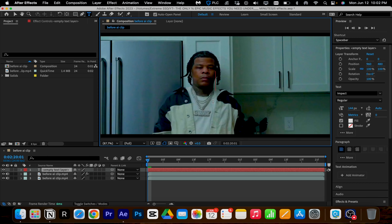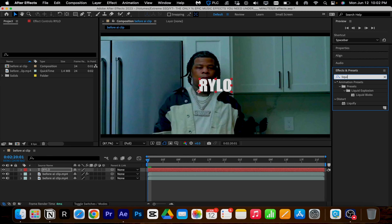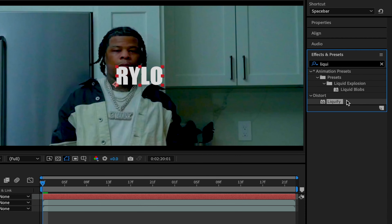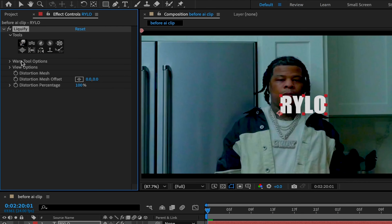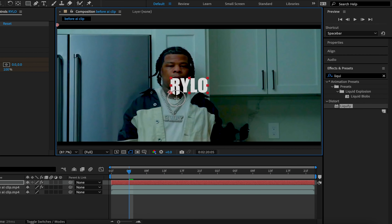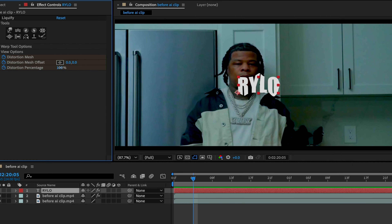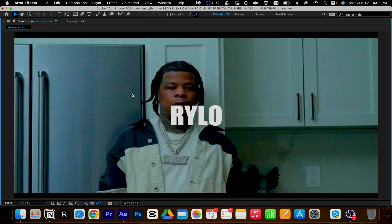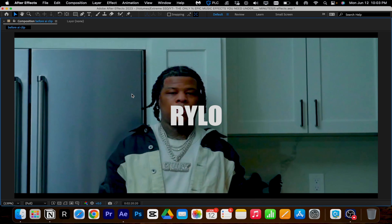Number two: liquefy. Here I've added text to my clip. I'm going to grab liquefy and drag it to my text layer. Come up to your effects, click the tool, and come down and keyframe all these. Go over a few frames, go up to your text, and start liquefying it. Continue this process for a few frames, mess around with your values, and you should get something like this.